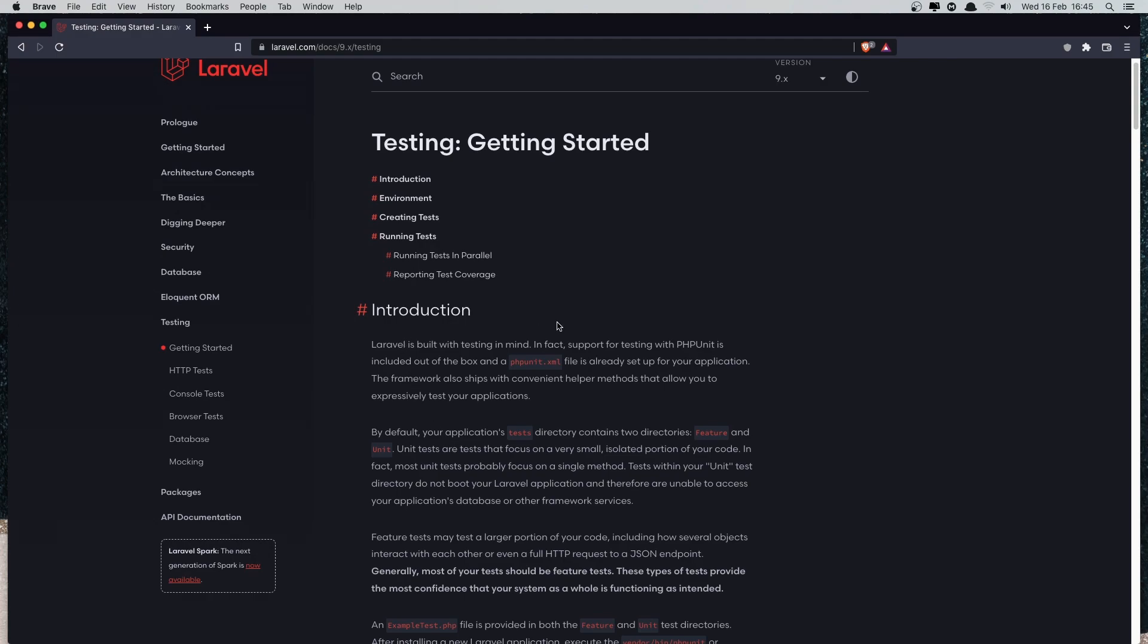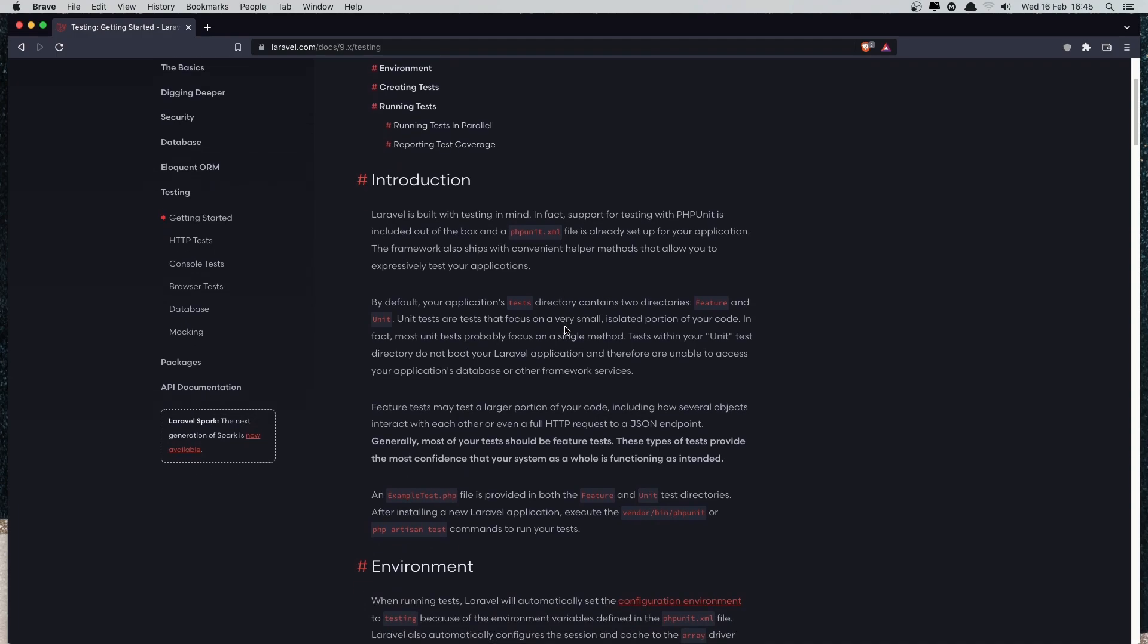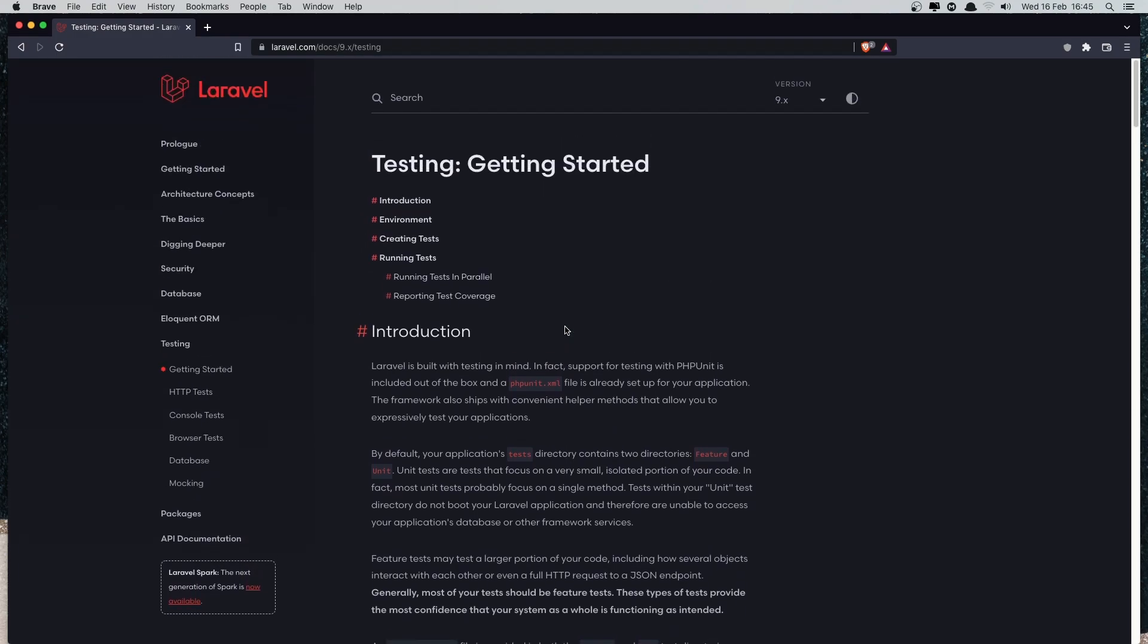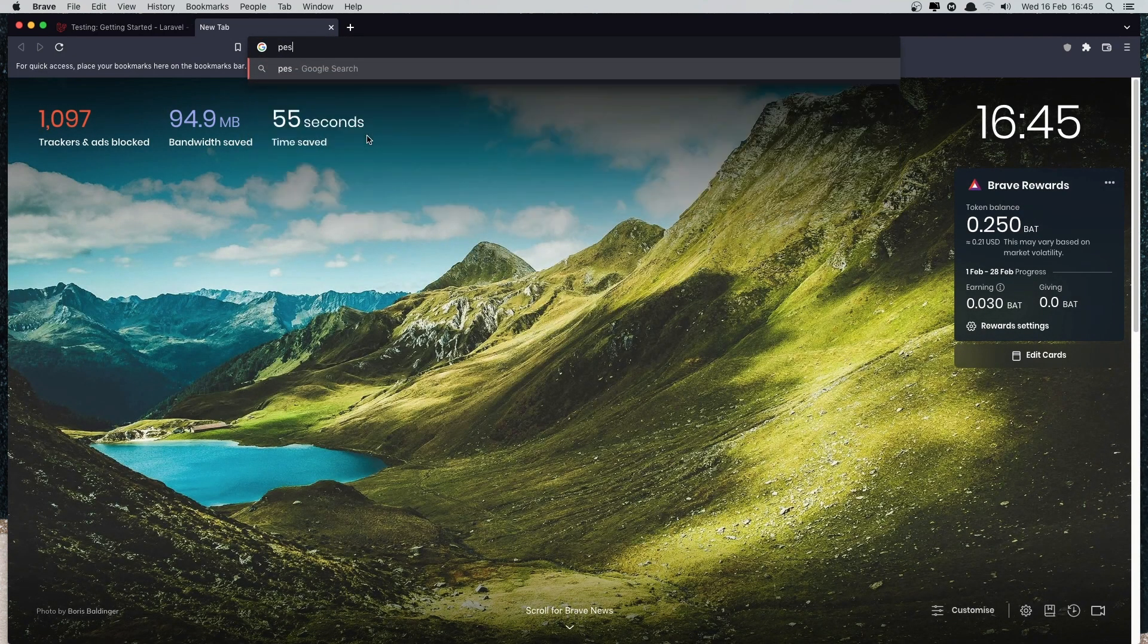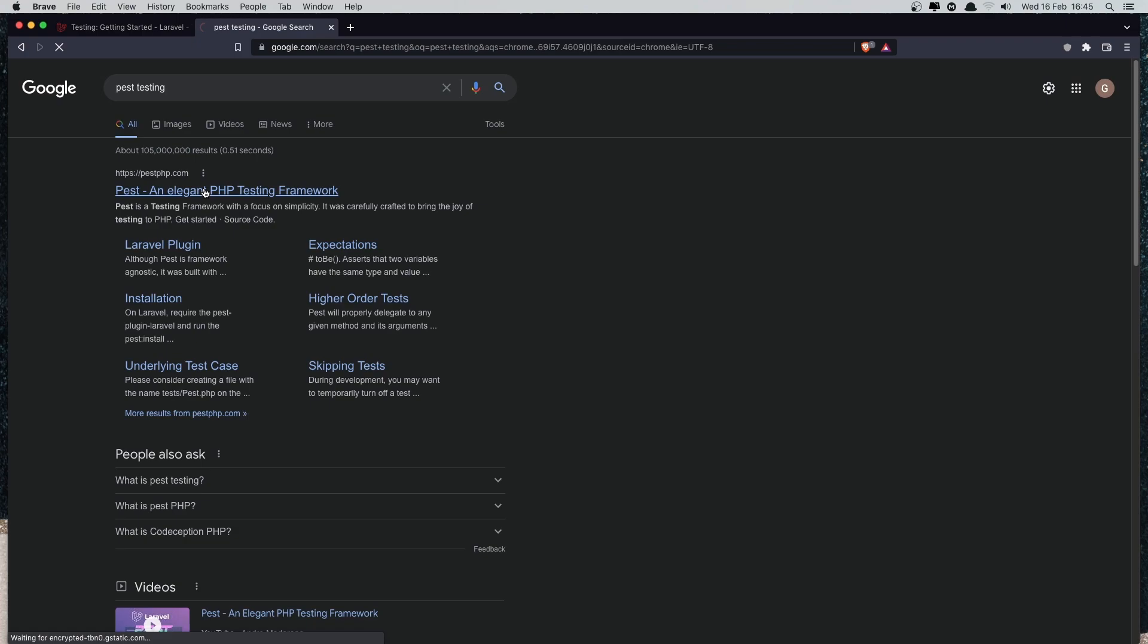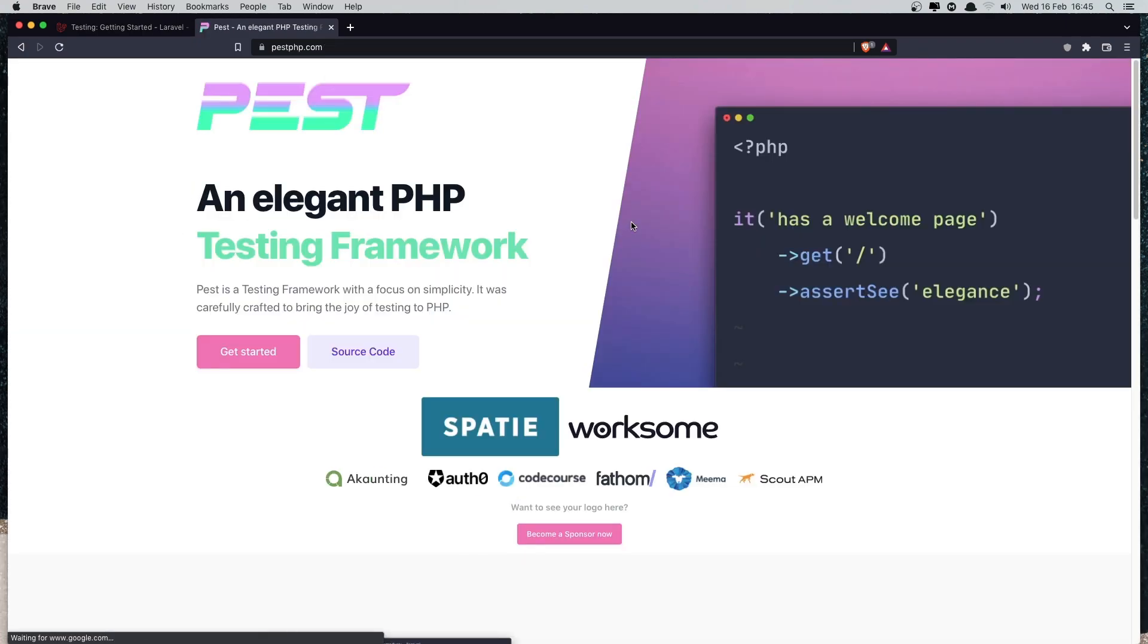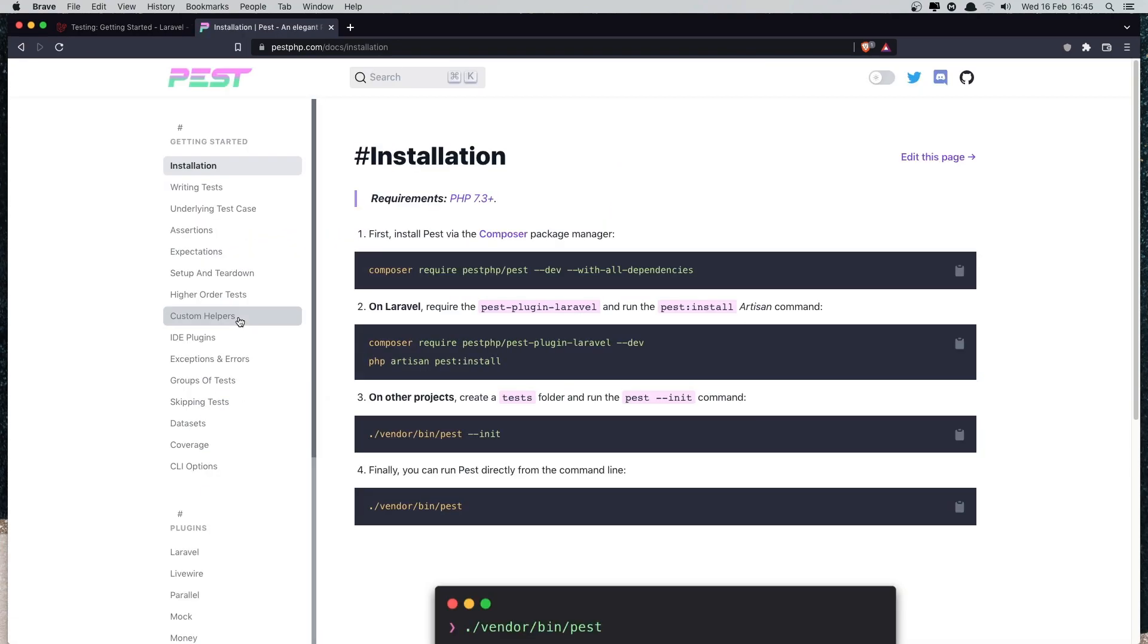Okay, so also we have the Pest testing, the new one. And it's going to be very popular, I think, Pest testing for Laravel. And we have this Pest PHP. And also this is not only for Laravel, but if we go to the get started.